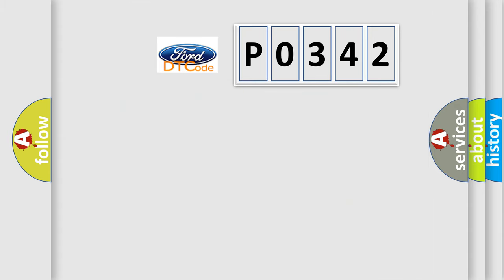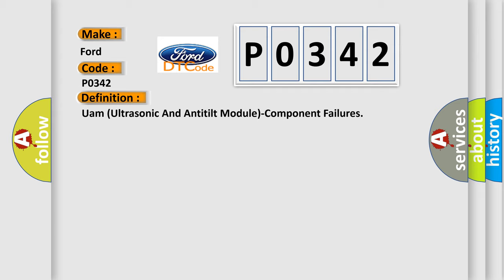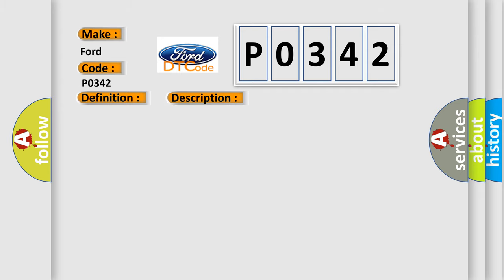So, what does the diagnostic trouble code P0342 interpret specifically? The basic definition is UAM ultrasonic and anti-tilt module component failures. And now this is a short description of this DTC code: When the body control module BCM detects an internal fault in the ultrasonic and anti-tilt module UAM.